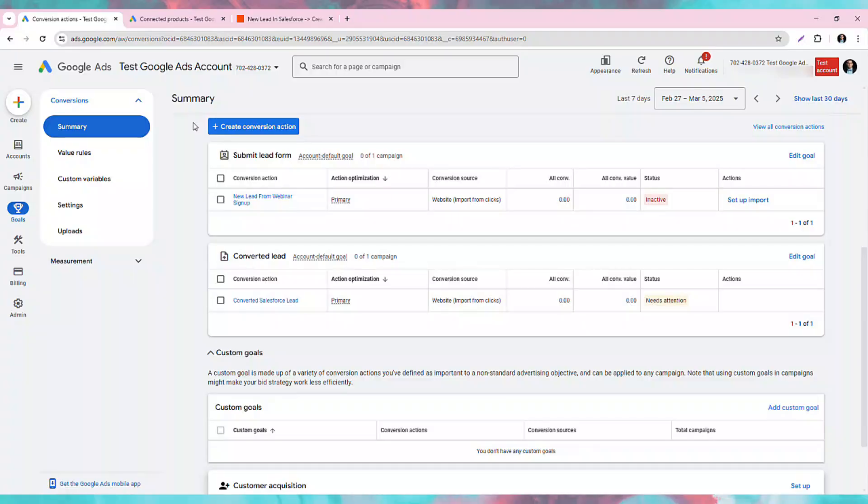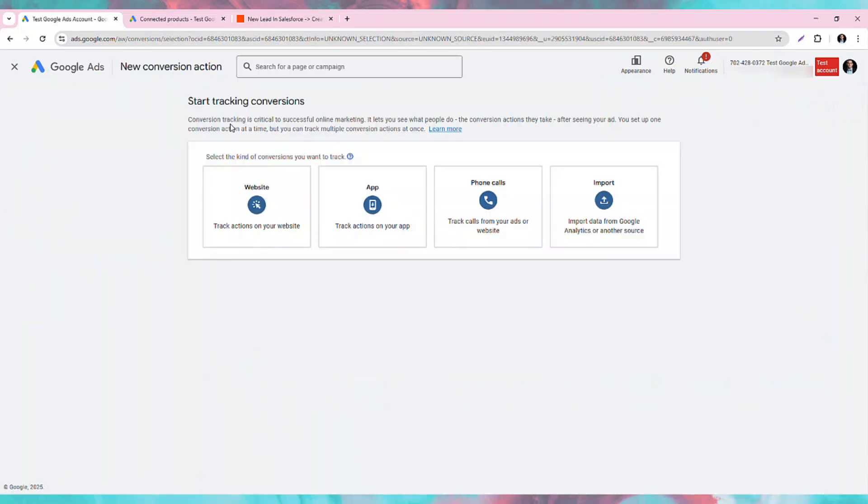First, in Google Ads, we need to create a conversion action for tracking clicks. I'll show you how to set that up. From the summary in your Google Ads Goals section, click Create Conversion Action, then choose the fourth option to import.